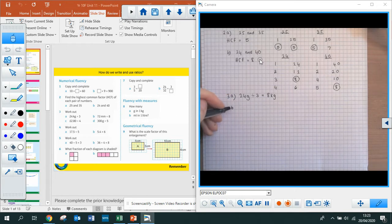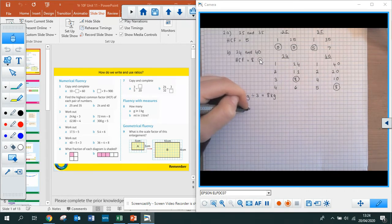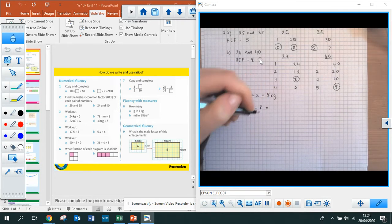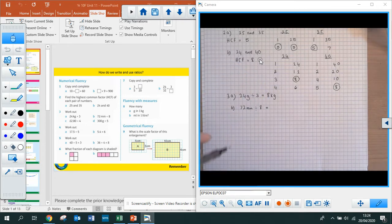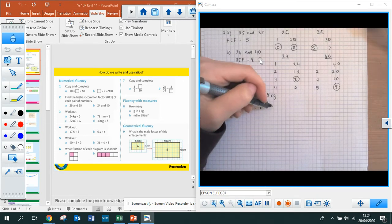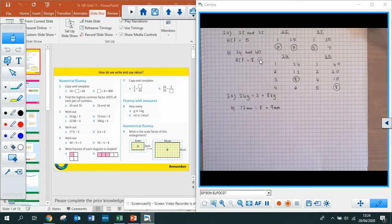Part B: you need to do 72 millimetres divided by 8. This is just your times tables knowledge — how many 8s go into 72? So what is 72 divided by 8? That is 9. And again, millimetres because you've got your units in there.